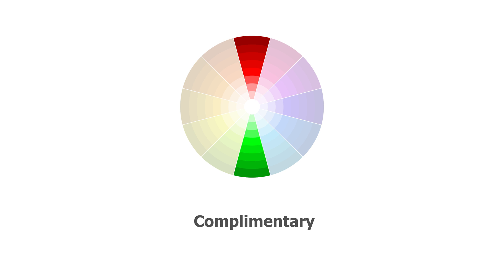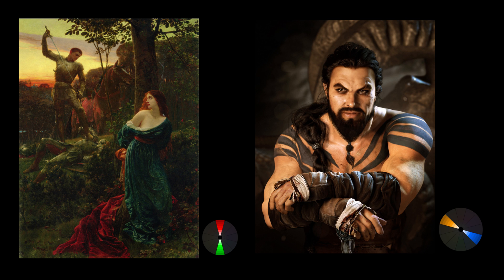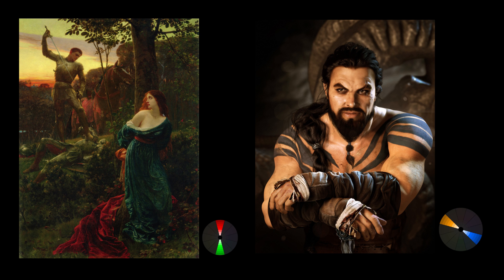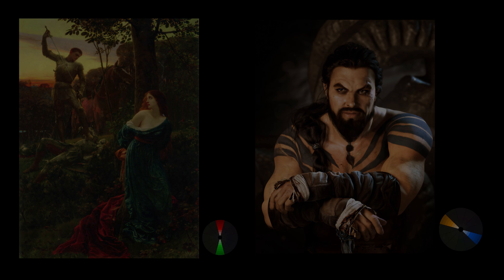Complementary. This one is definitely the most popular. Colors on opposing sides of the wheel. They just naturally go well together. A common misconception is to use equal amounts of each, but this will more than likely create ugliness. You want to choose one color as a predominant one, usually the cooler color, and use the other to create splashes of interest. Use lots of browns and grays for a better effect.